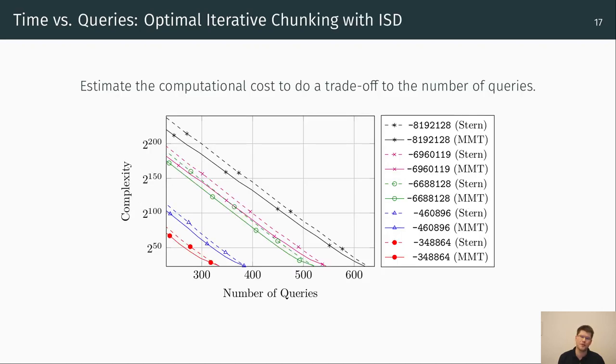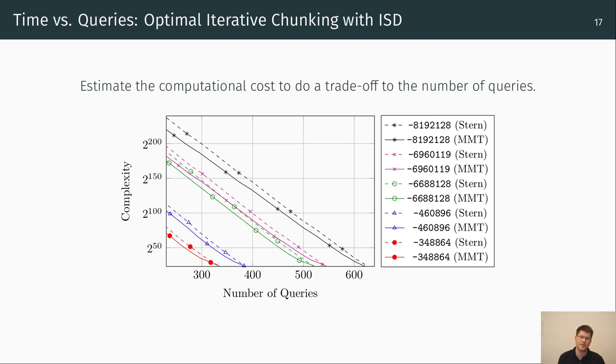Now, we know the optimal chunk size. And again, we can apply information set decoding to further decrease the number of queries. The graph shows our estimated trade-off between computational cost and required number of queries for Stern and MMT. As you can see, we can save additional queries. For example, we can save circa 80 queries if we spend 40-bit operations of computational power.